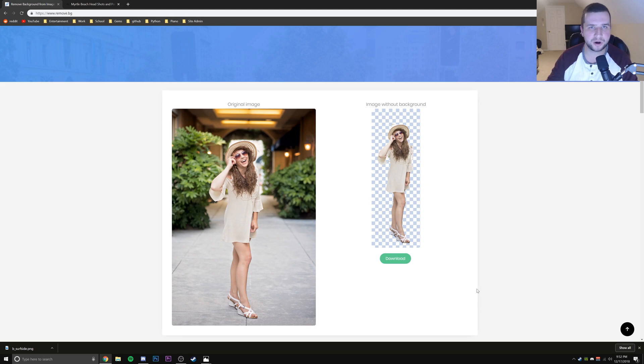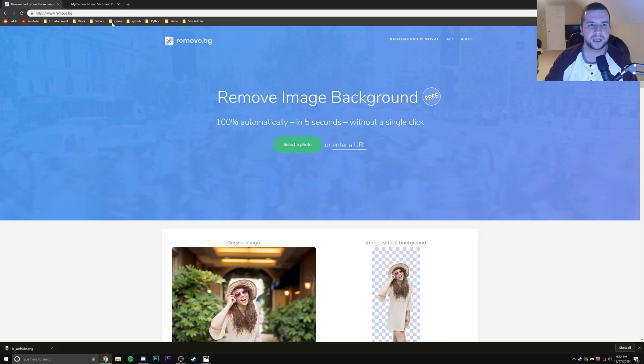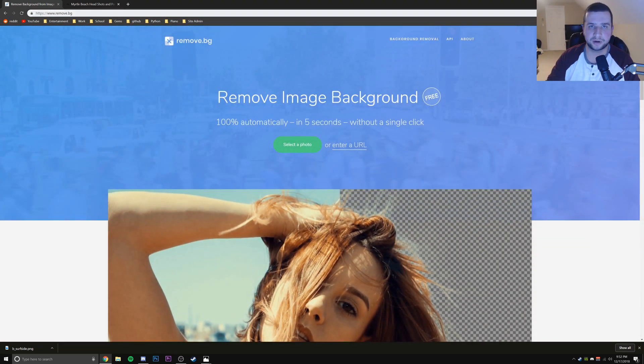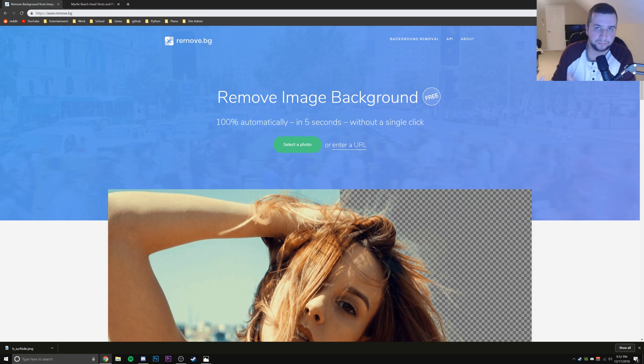But let's say you wanted to also use a URL link. Well, you could do that too, right? Let's say you didn't have the picture on your desktop.